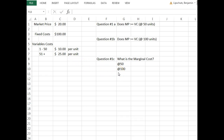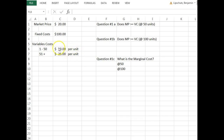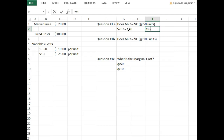The first question asks: does price equal or exceed average variable cost for the first 50 units? We have our market price and we're trying to figure out if it equals or exceeds variable cost. Variable cost for the first 50 units, the average is $10 per unit. So we're asking: is $20 greater than or equal to $10? And simply put, the answer is yes.